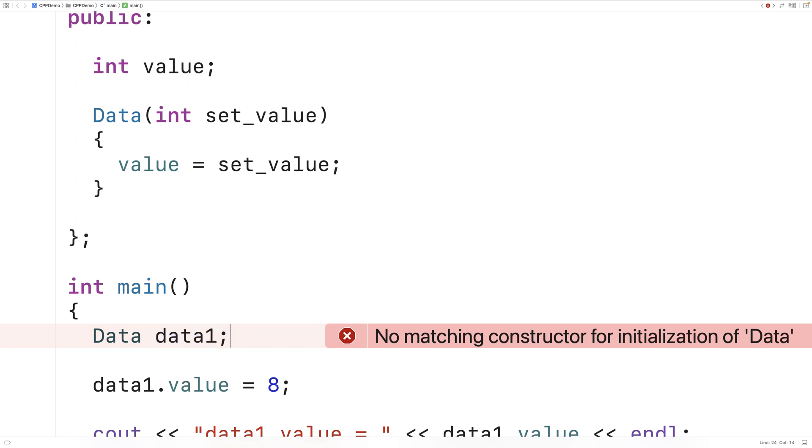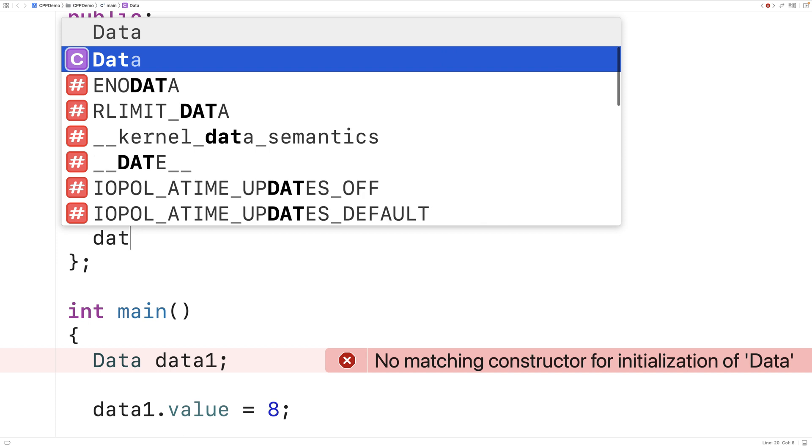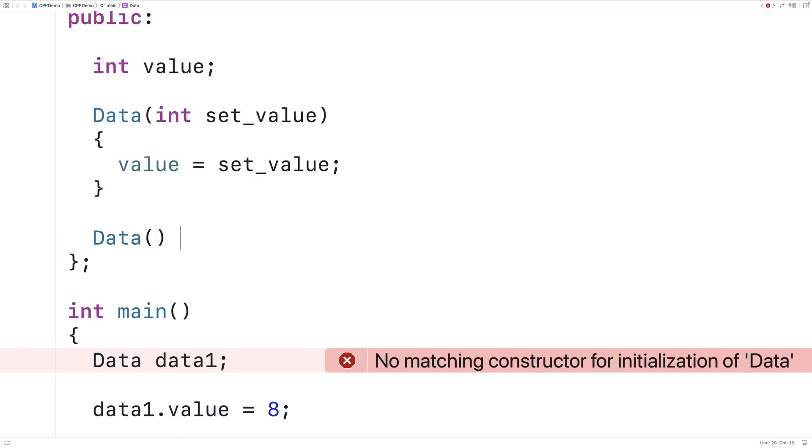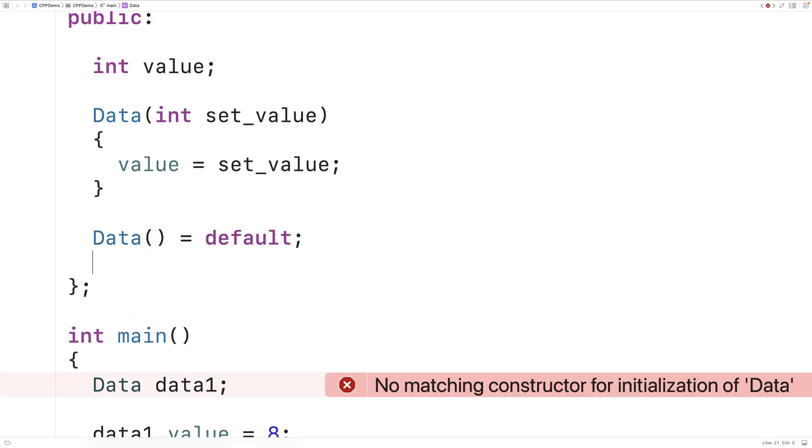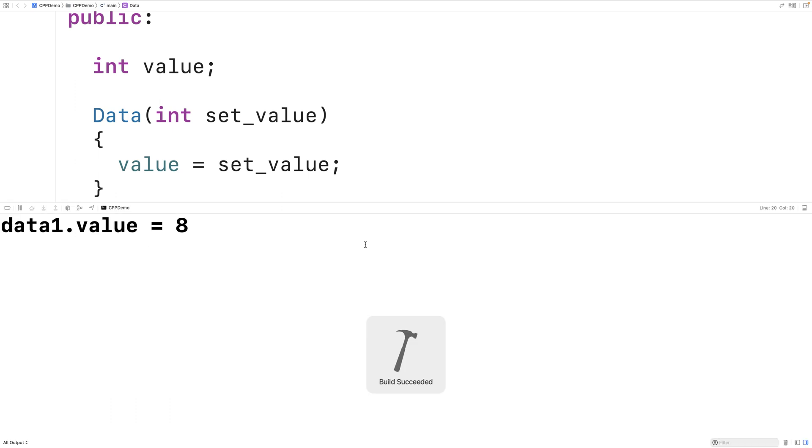What if we want that constructor? This is where we can use defaulted functions. So I could say data, open bracket, close bracket, is equal to default, semicolon. And this default specifier here will request that the compiler explicitly include the default constructor. Now if I save and run the program, it's going to work again. Because this here had the default constructor explicitly included.